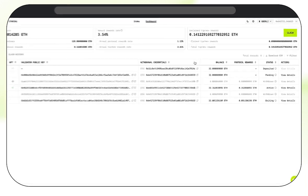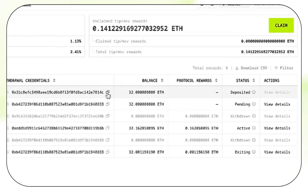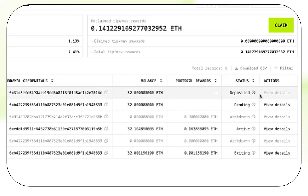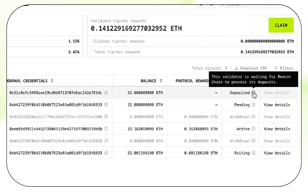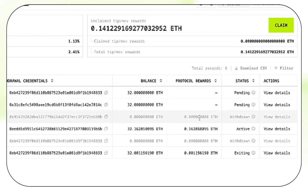As we can see here, our NFT validator's status is deposited, meaning it's currently waiting for the beacon chain to process the deposit.